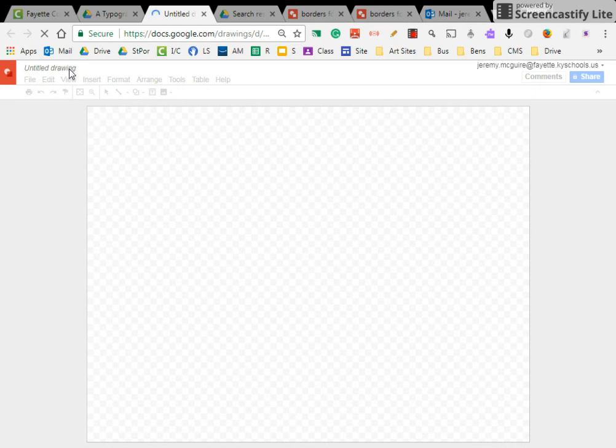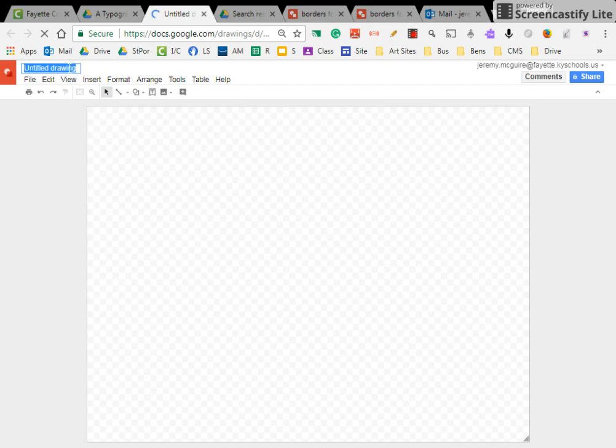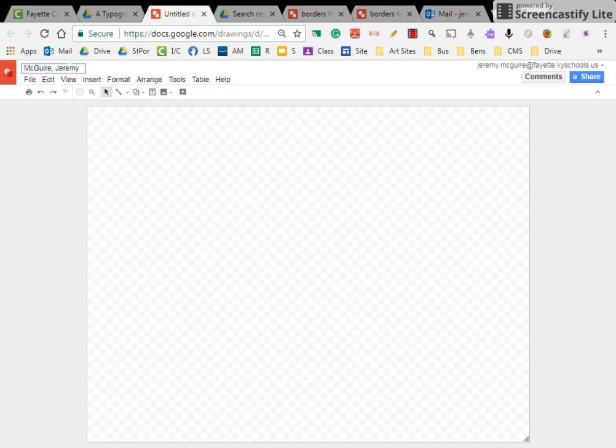Okay, then when that generates, what we're going to do before we do anything else, we're going to label it first name, last name, and we're going to label this 2-1-18 typography. Okay, and we'll leave it at that.